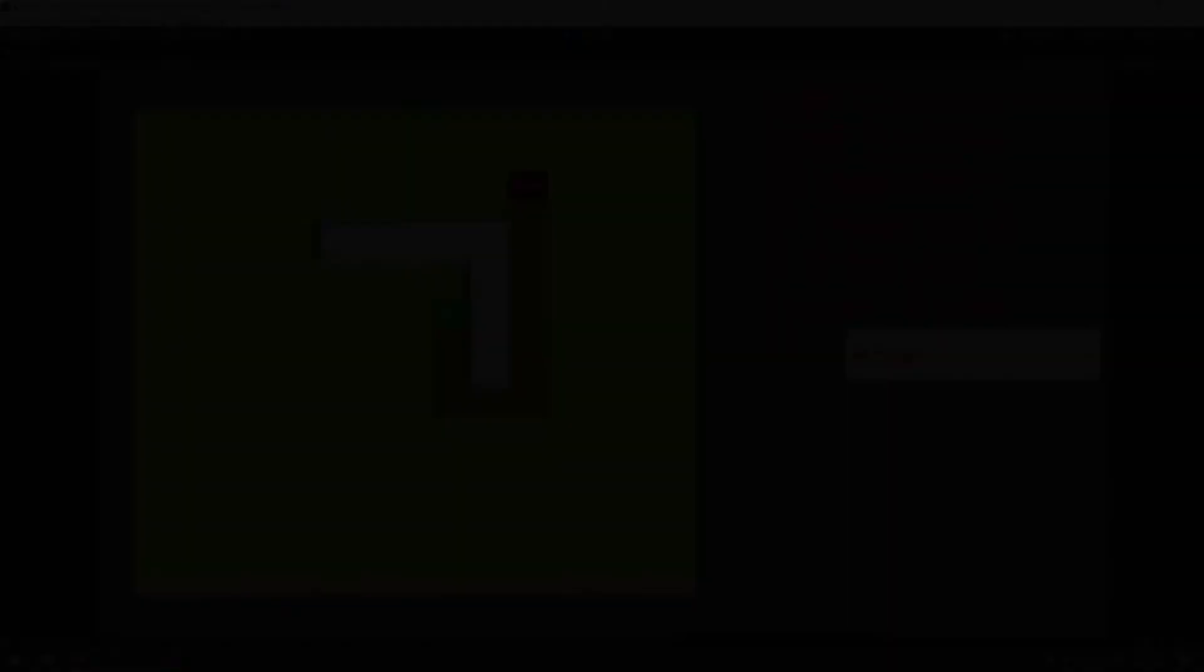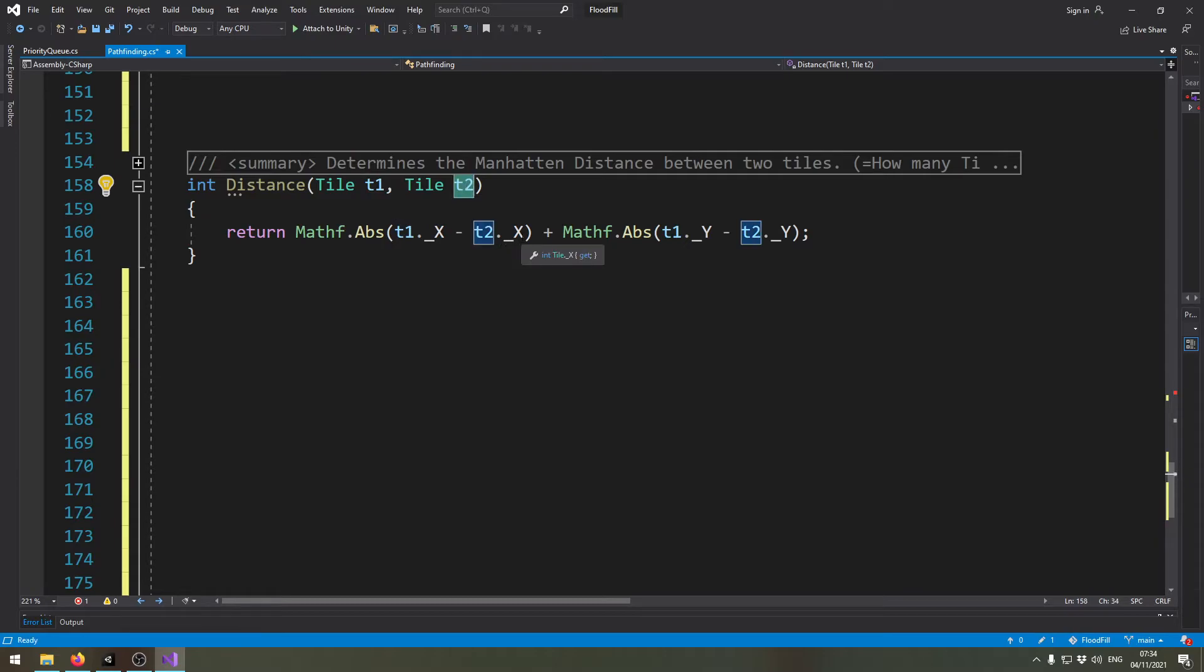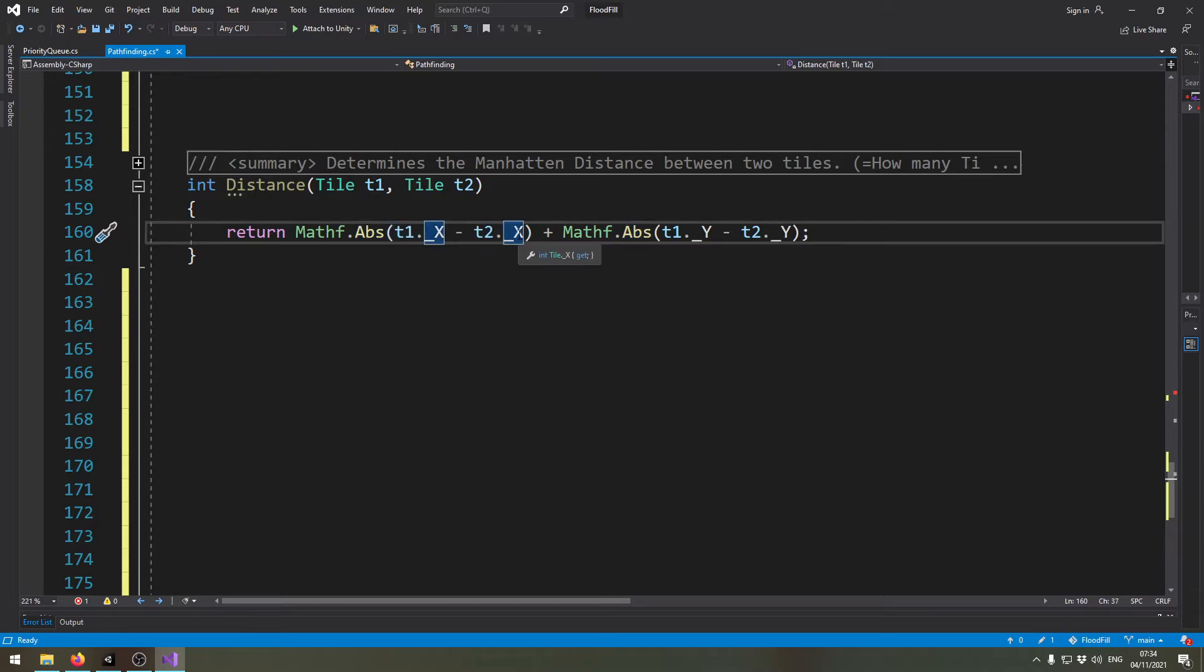That's actually pretty easy to implement. We just use the x coordinates from tile one and subtract them by the x coordinates from tile two, and then we take the absolute value of this calculation. This means if the result of this calculation is negative, we just transform it to a positive value.